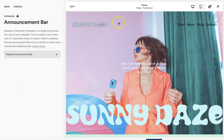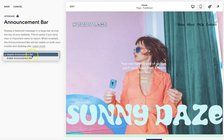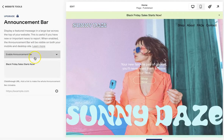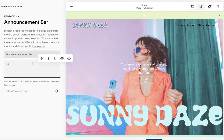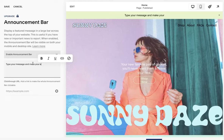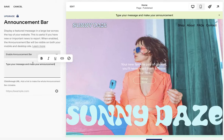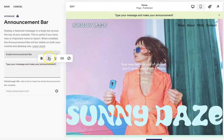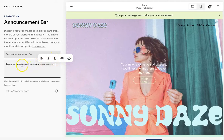By default, it'll say 'disable announcement bar.' You're just going to want to click the dropdown and click Enable. Here is where you can type your message and make your announcement. You can type whatever you want — as you can see, you can bold, italicize, underline, and link out. Some great options there.